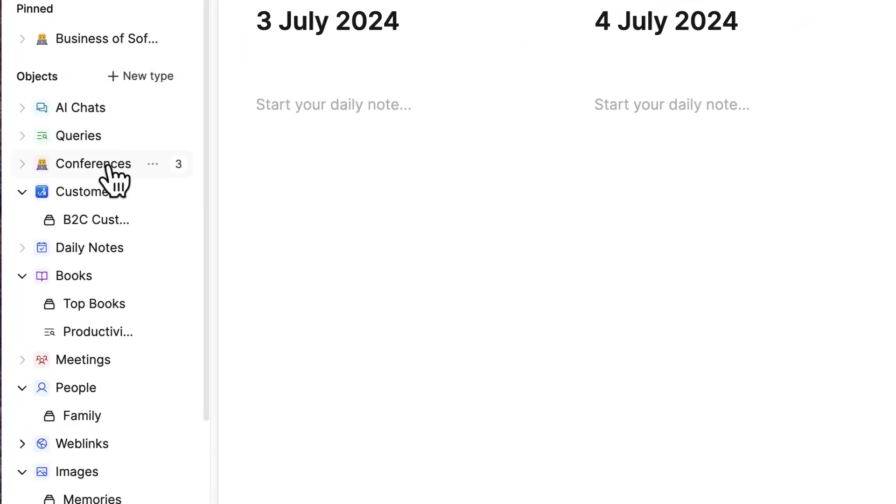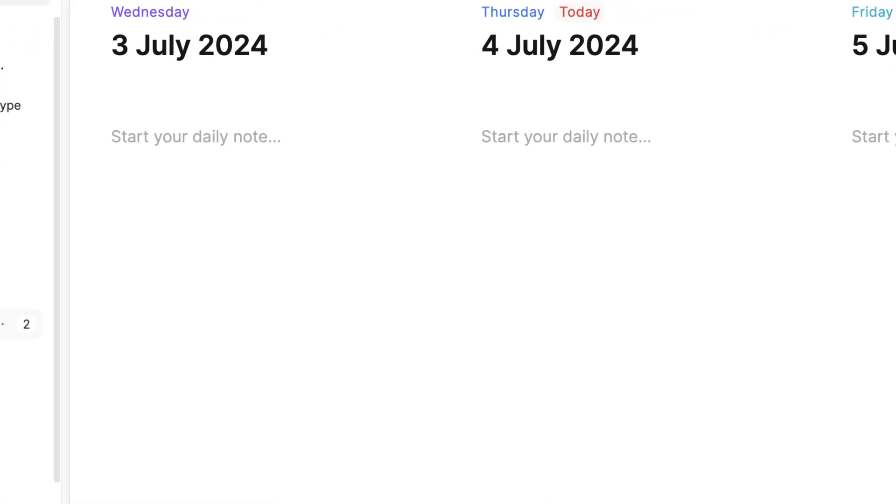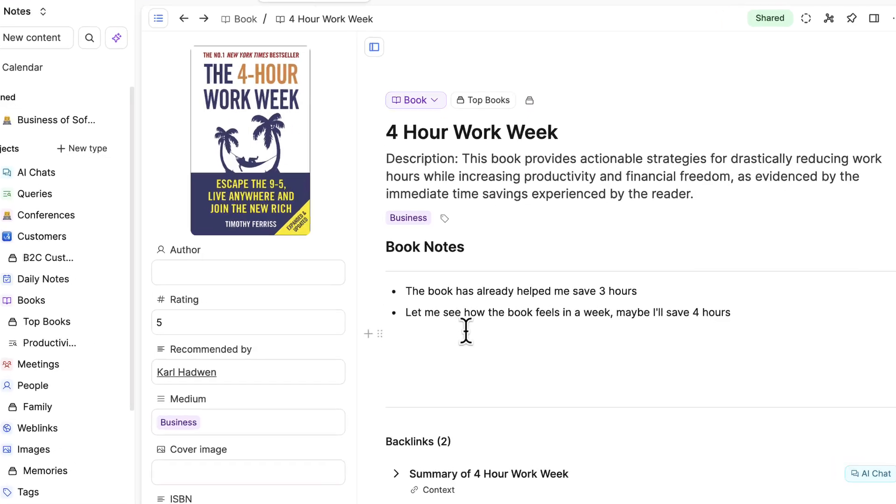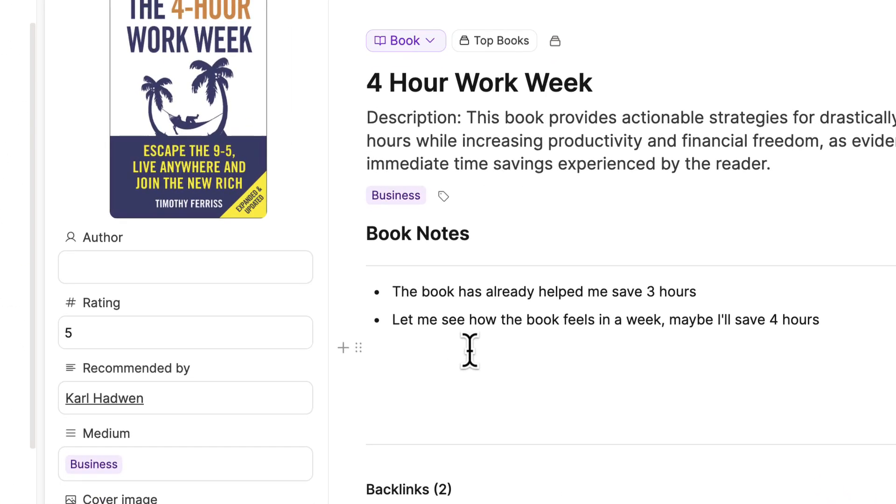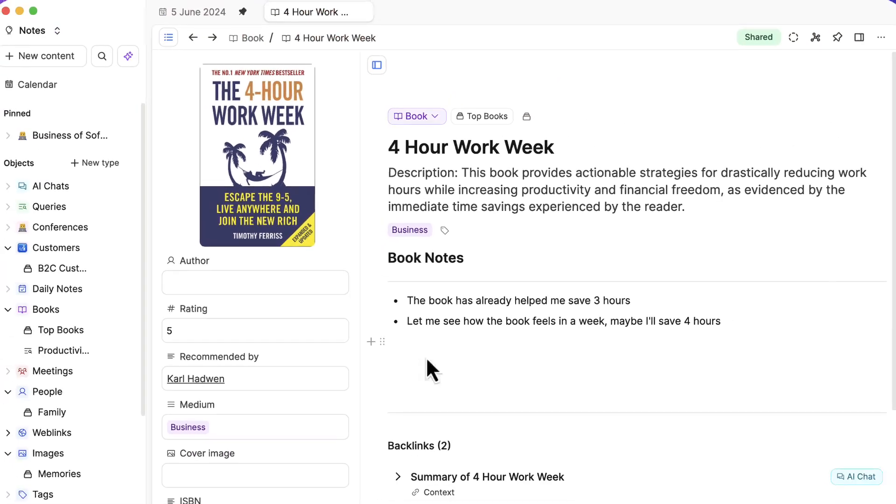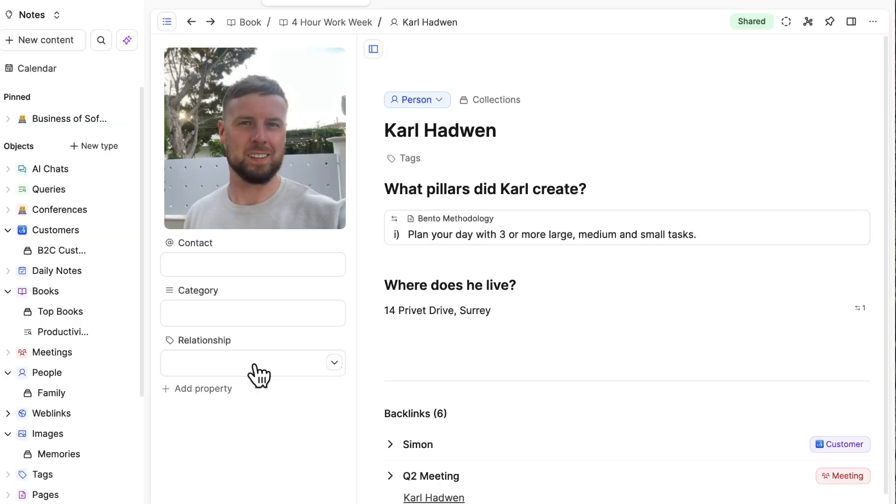Today we're taking a look at Capacities, a relatively new note-taking application which focuses on object-first note-taking and looks quite like Notion. We're going to explore what object-first note-taking is and the pros, cons, and features of Capacities to see whether it's right for you as your note-taking application.